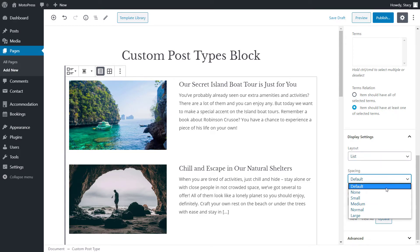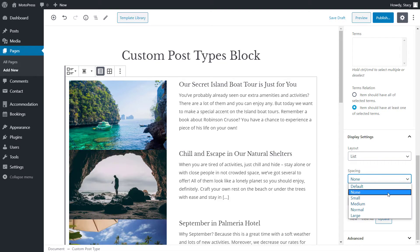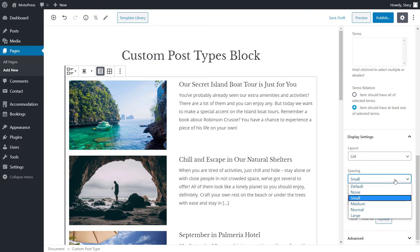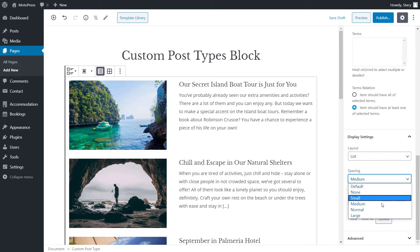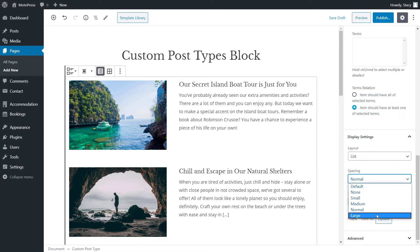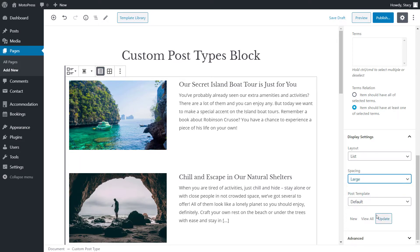The spacing between each post can be set to none, small, medium, normal, and large.